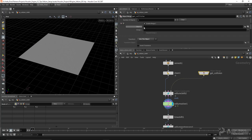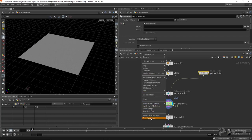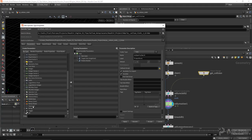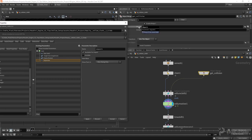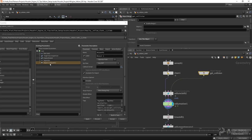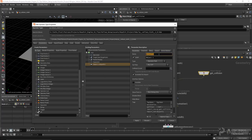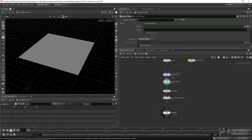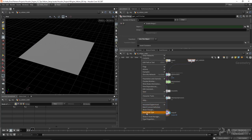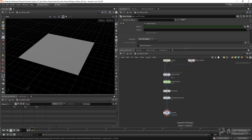We need to promote this object parameter up to our HDA. I'll go to my type properties, put in a separator, and then do an alt middle mouse click to promote the parameter. I'll call this 'collision input' to make it clear inside the editor, and hit apply and accept. Now we'll be able to assign collisions to our Vellum solver inside the Houdini Engine. I'll right click on the HDA and say save node type, then let's hop back into Unity and test that out.